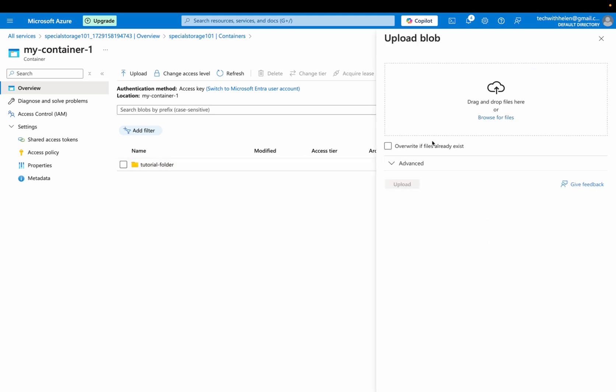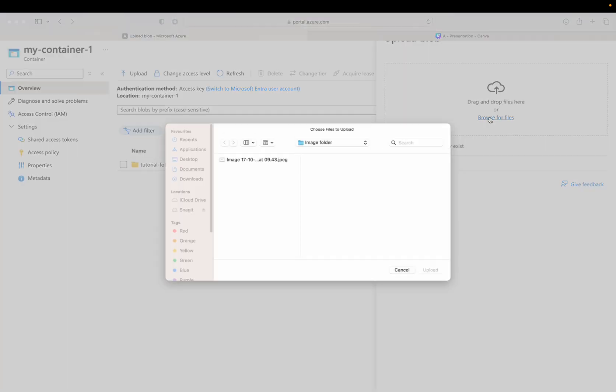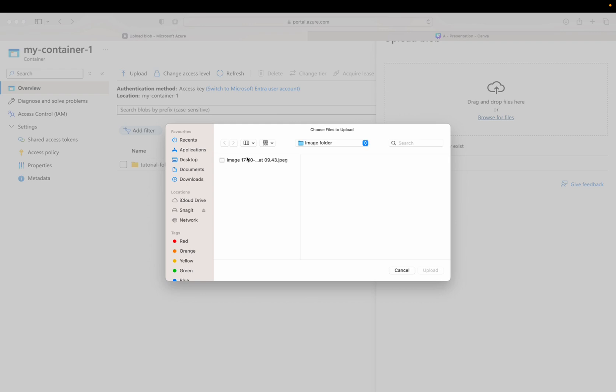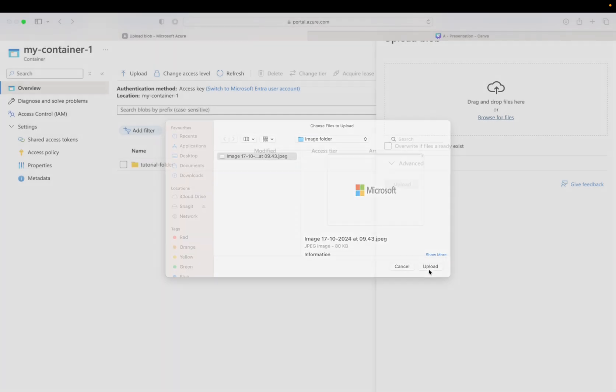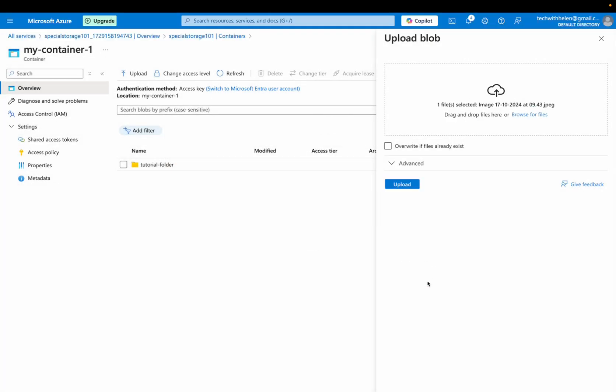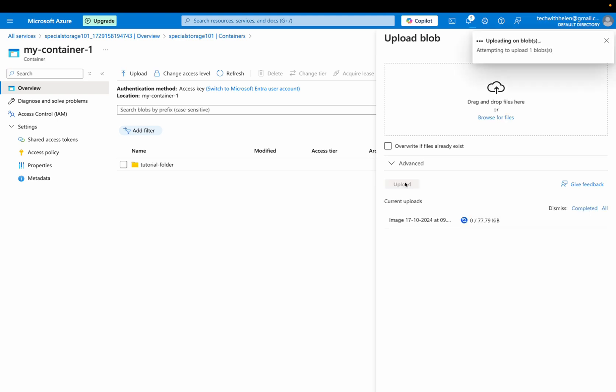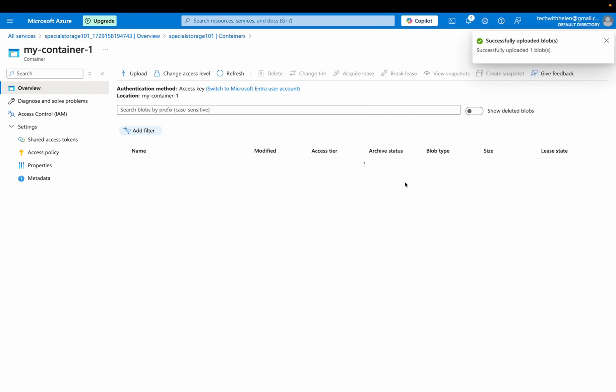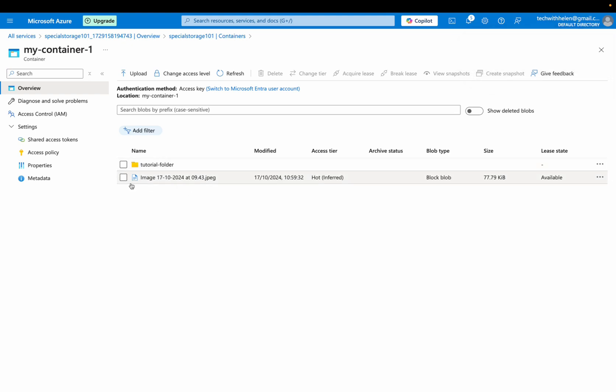I can as well select this overwrite files if it already exists. So click on browse for files and here I have a file here. I'll click on upload and I'll upload that. Great. So this has been uploaded into my container. So let me go to this, click on this image.